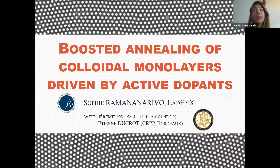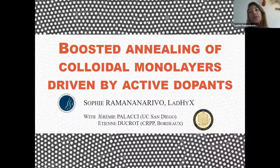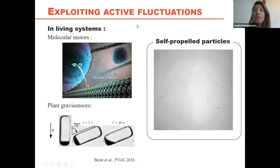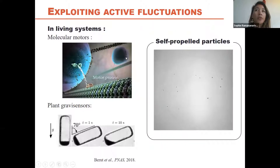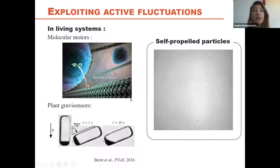What you're seeing in the background is what happens when you introduce a few micro-swimmers — those little bits you see there. What we found is that the activity of these intruders considerably speeds up the annealing process within the layer. In living systems there are many processes that make use of active fluctuations or active elements. For example, a molecular motor dragging a cargo along filaments makes it go faster than diffusion alone.